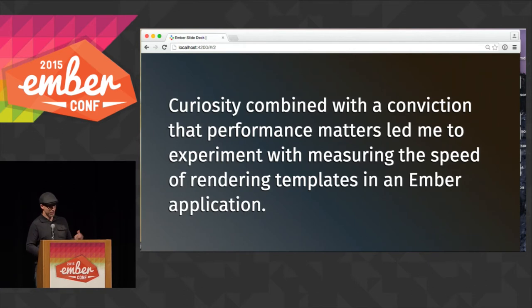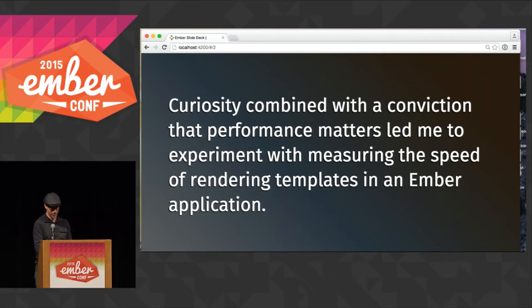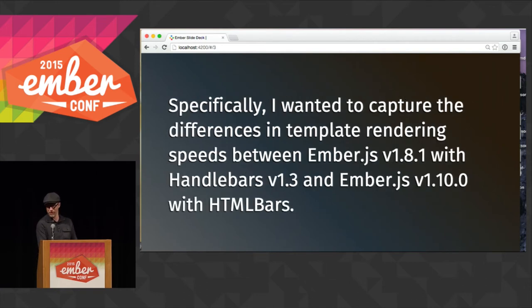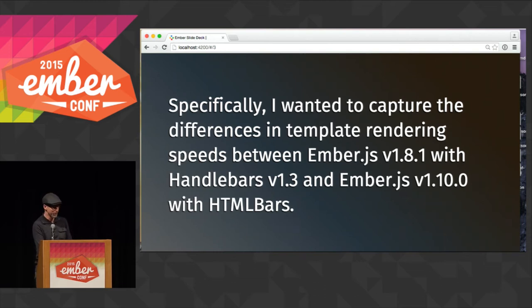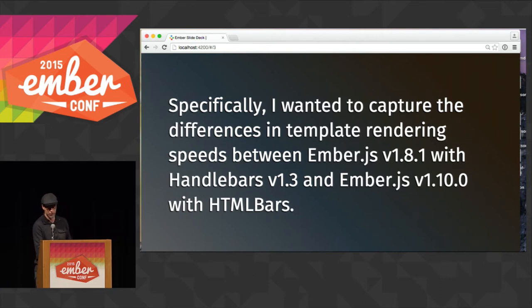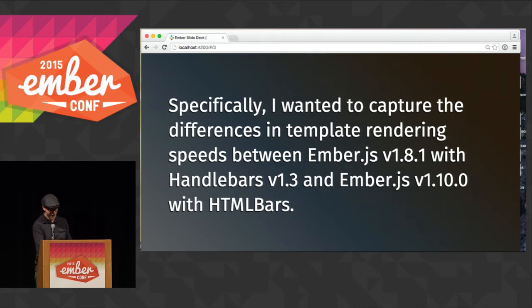My curiosity about performance is combined with a conviction that performance matters, so I should start measuring things and possibly take some observations and make decisions about what I'm measuring. I'm not very scientific about it yet — I've learned that I can get better — so this is also a demonstration of learning from yourself and how you can improve.